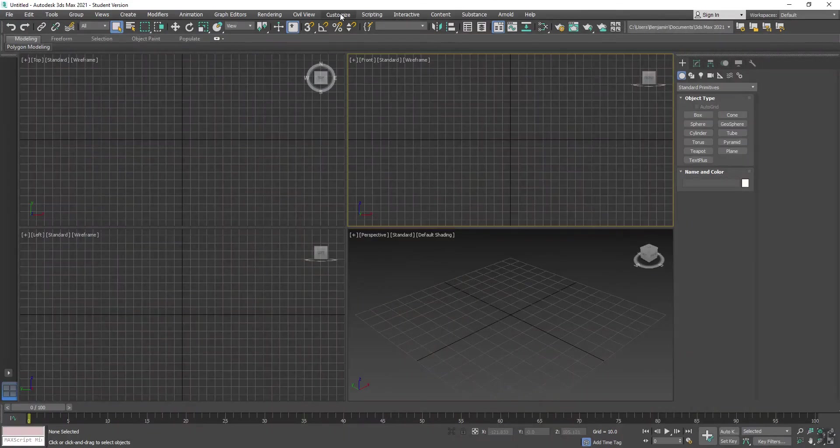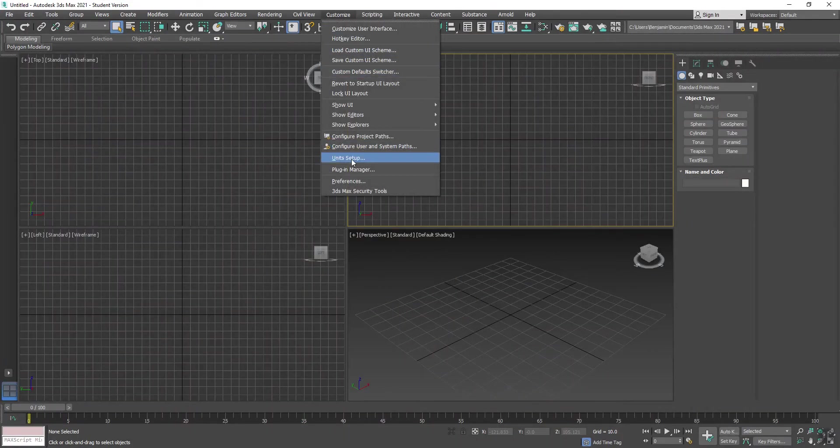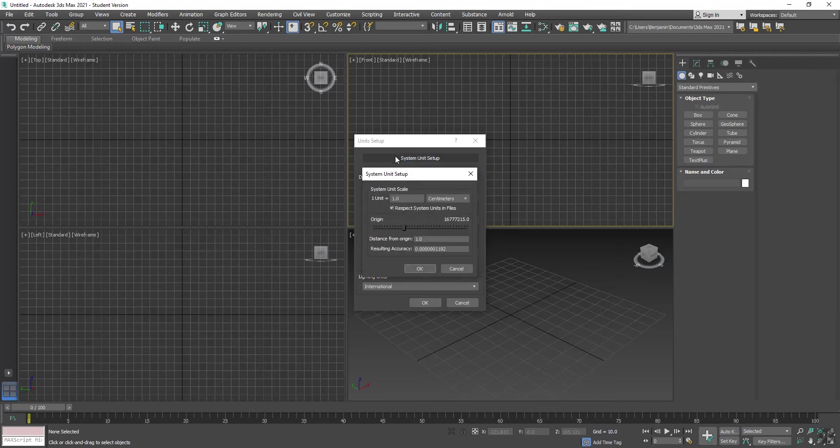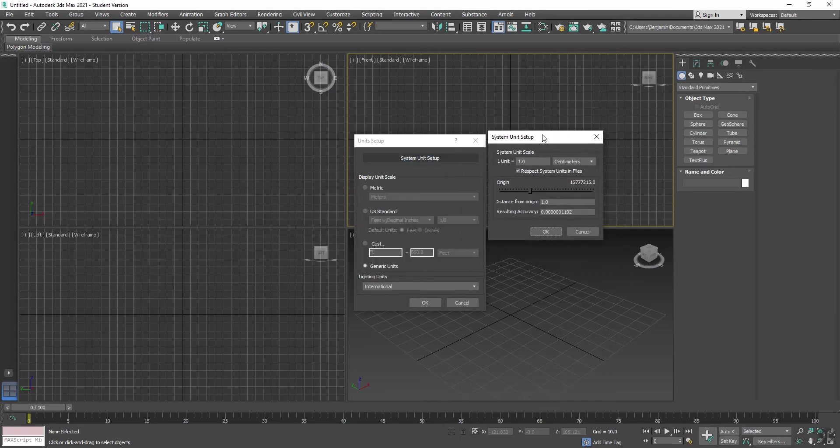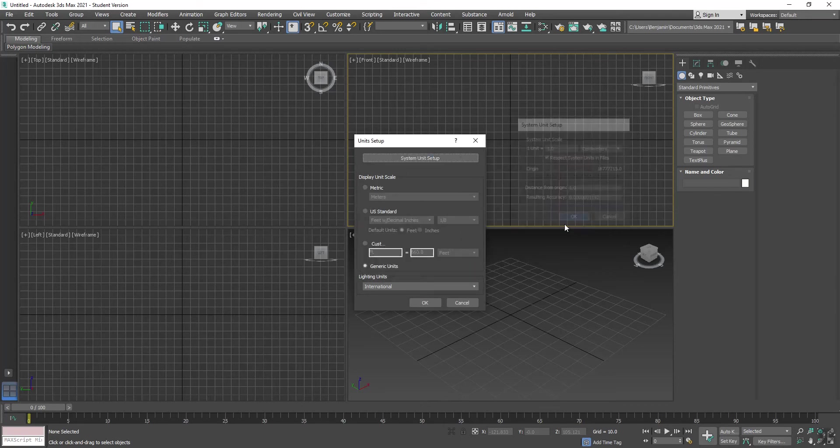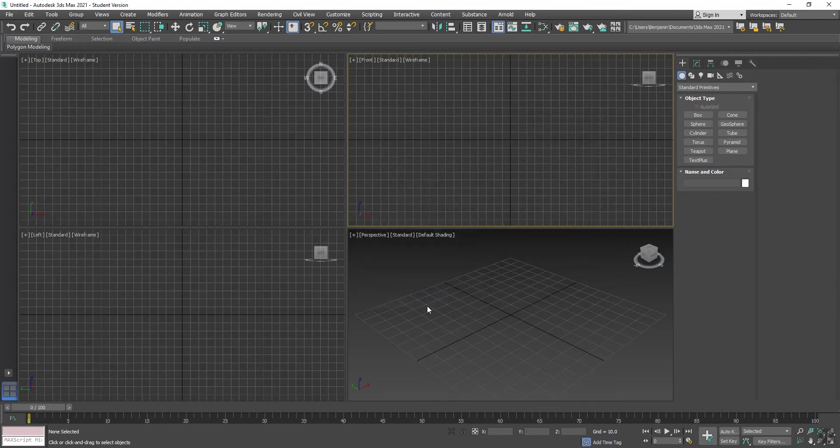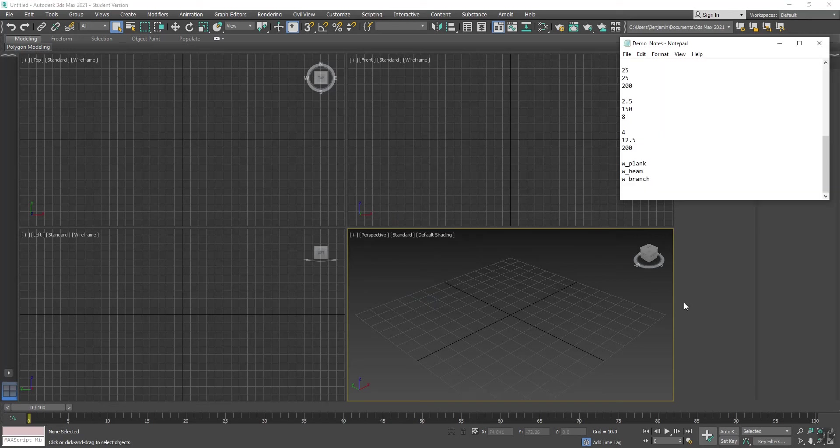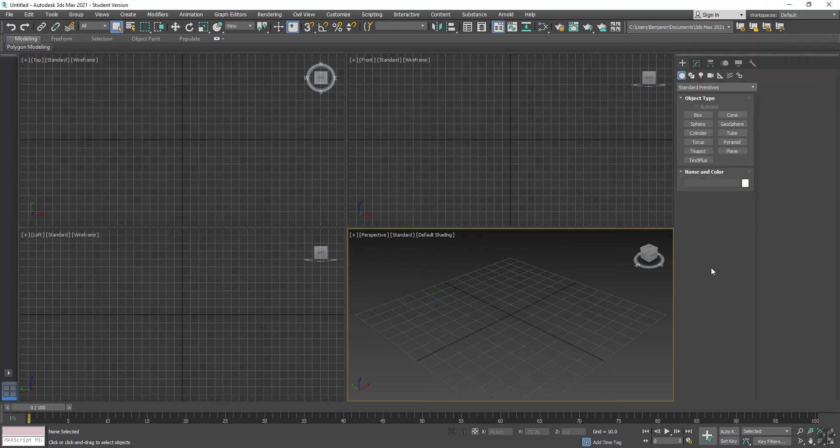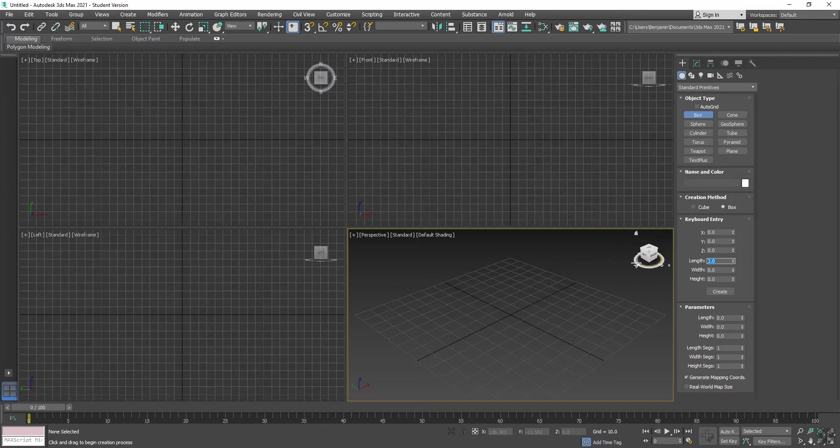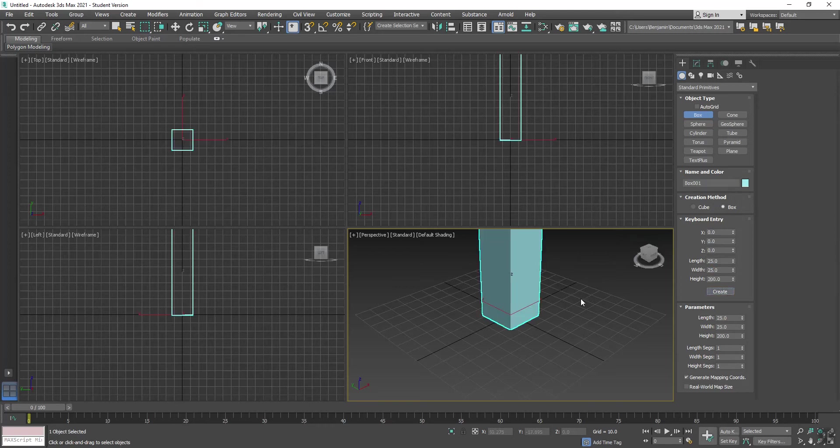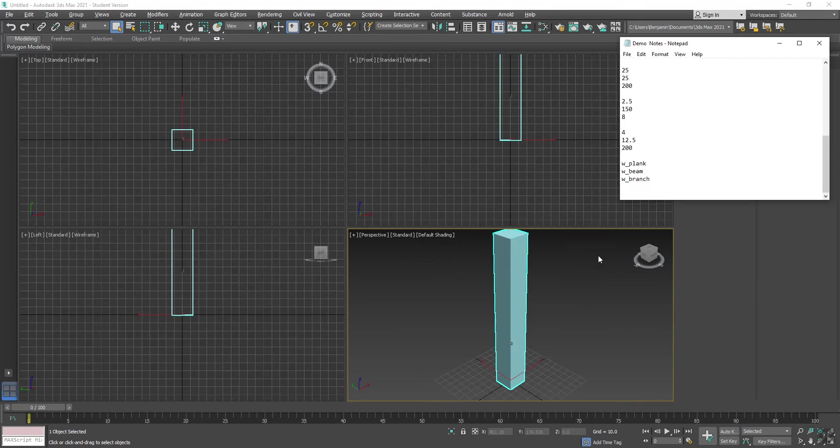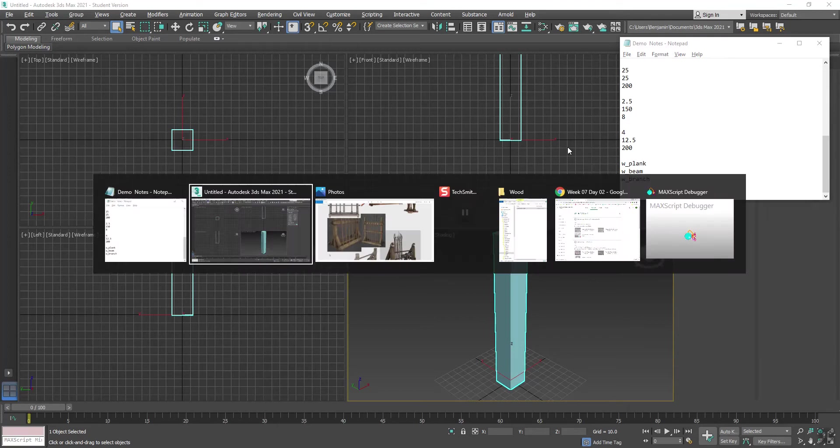Here we are in Max. Customize, Unit Setup, System Unit Setup. I'm going to make sure one unit equals one centimeter. So here in Perspective, I'm going to start my first beam. I'm going to go to Box, Keyboard Entry, and give it a value of 25, 25, and 200 for the height. If I just hit Z, that'll zoom out on it.